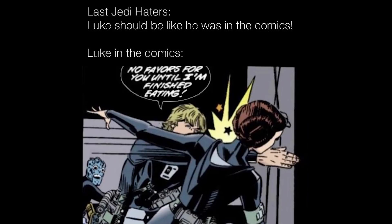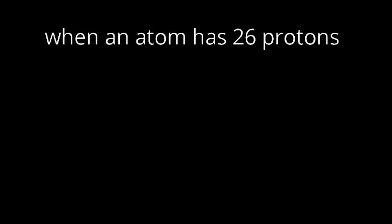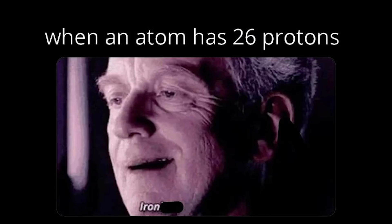Last Jedi haters. Luke should be like he was in the comics. Luke in the comics. No favors for you until I'm finished eating. When an atom has 26 protons.